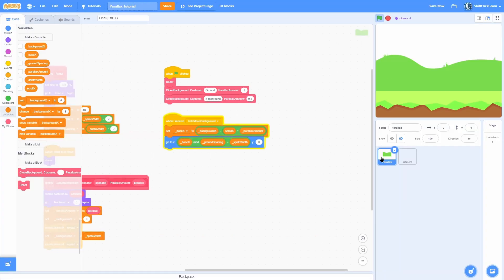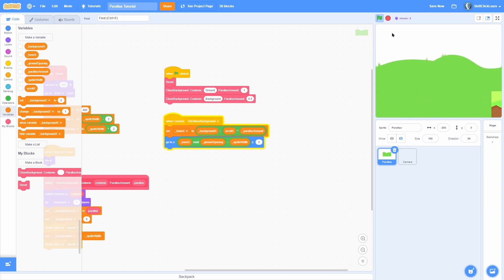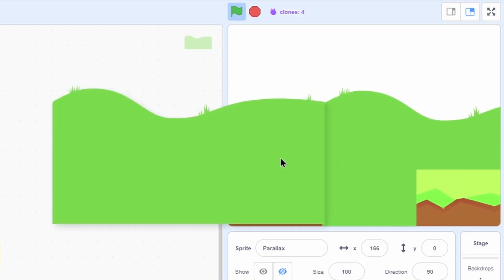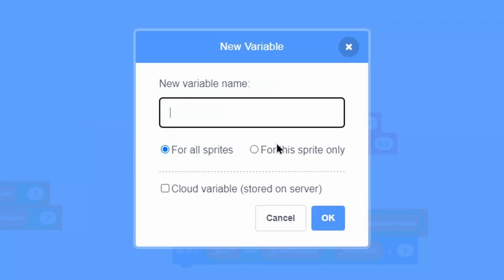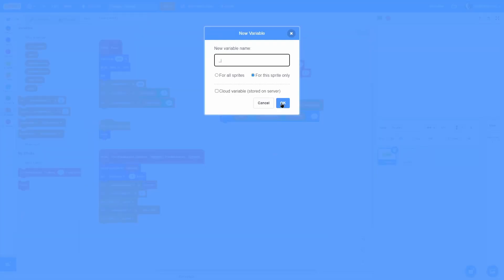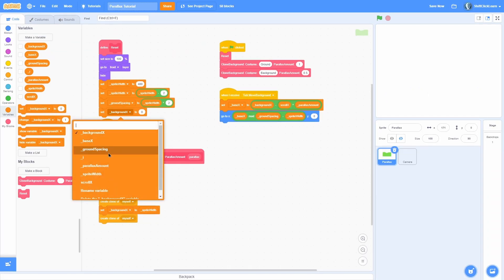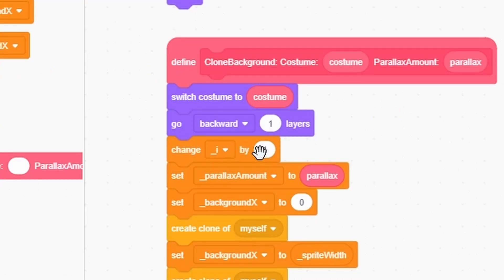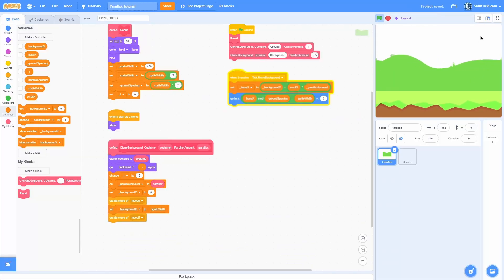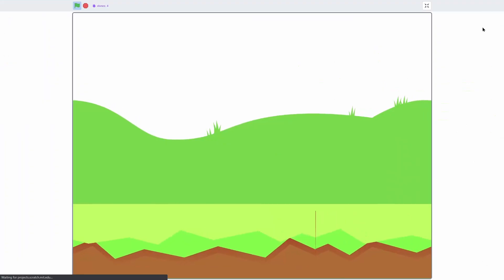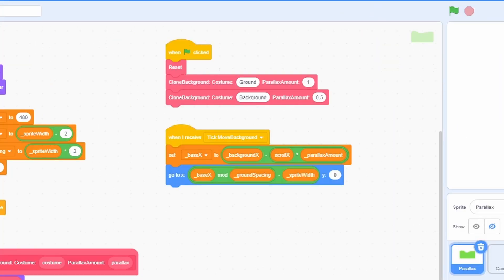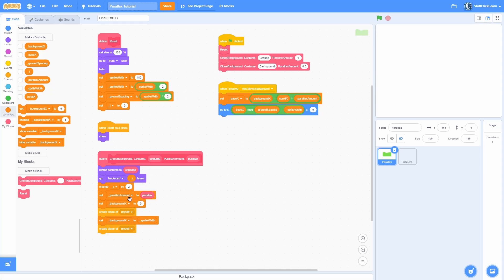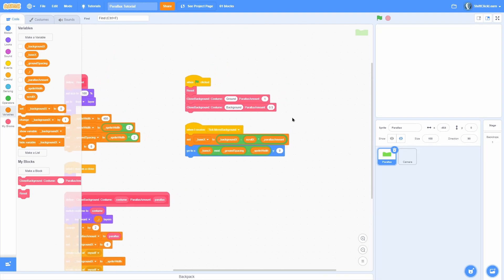Duplicate the clone_background call and set the second one to costume 'background' with parallax amount 0.5. When we click the green flag the background pops in and parallaxes seamlessly. However, the layering is incorrect — the ground ends up behind the background. To fix this automatically, make a sprite-only variable called i, set it to zero at the start. Each time clone_background runs, change i by 2, then go backwards i layers. Now everything is layered perfectly and loops seamlessly. To reorder layers, just reorder which clone_background call runs first.